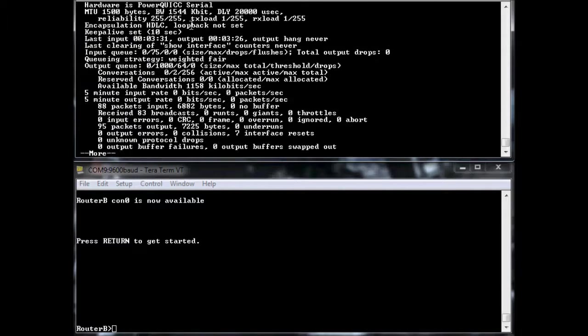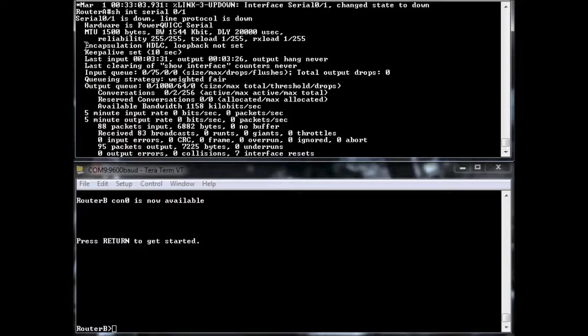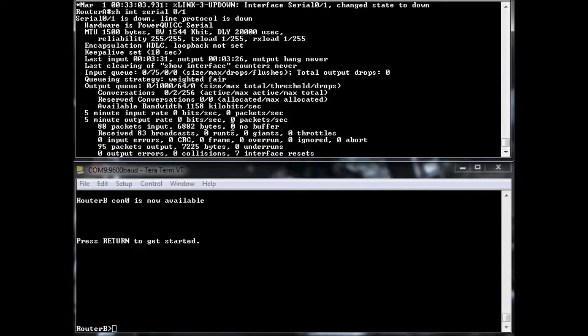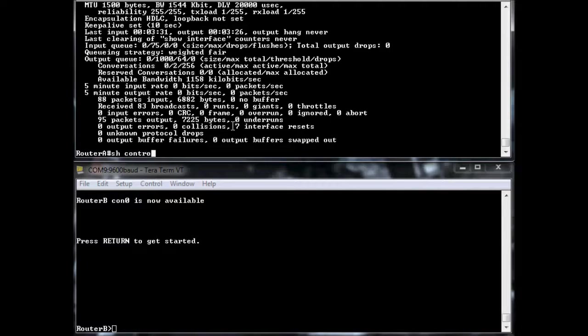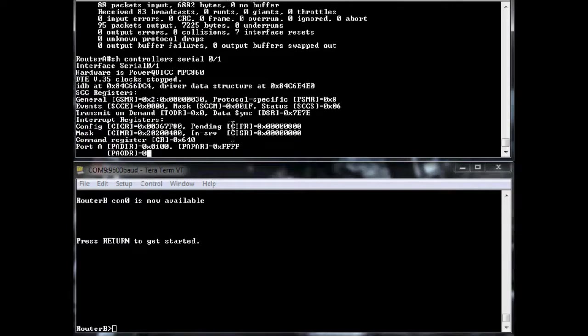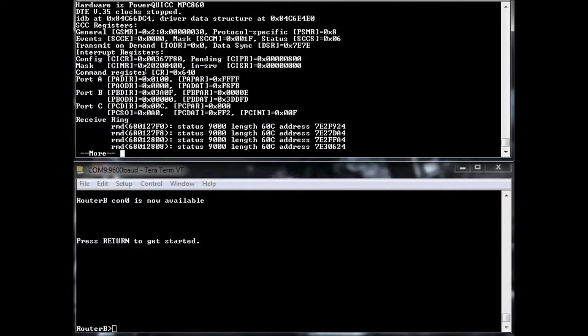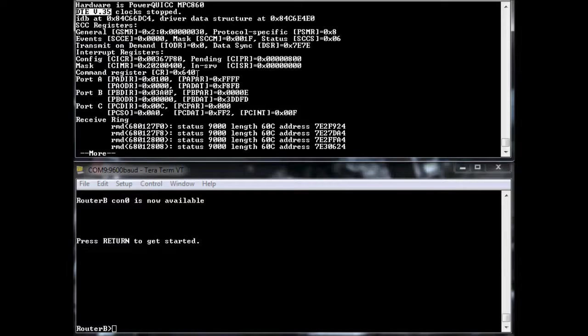And we'll do a show interface serial zero one. Now we are currently down down because I haven't enabled it on the other end. And my encapsulation is set to HDLC. Now in most circumstances, show controllers serial zero slash one. In most circumstances, this is what you're going to have. You're going to have a DTE device.